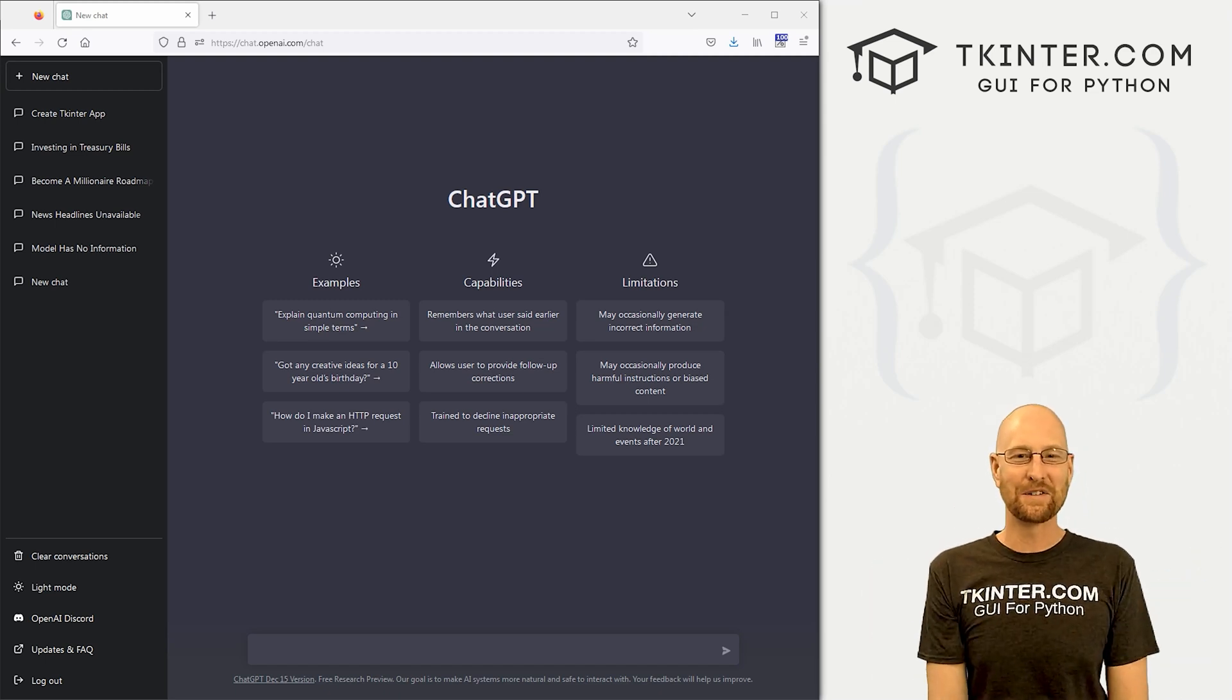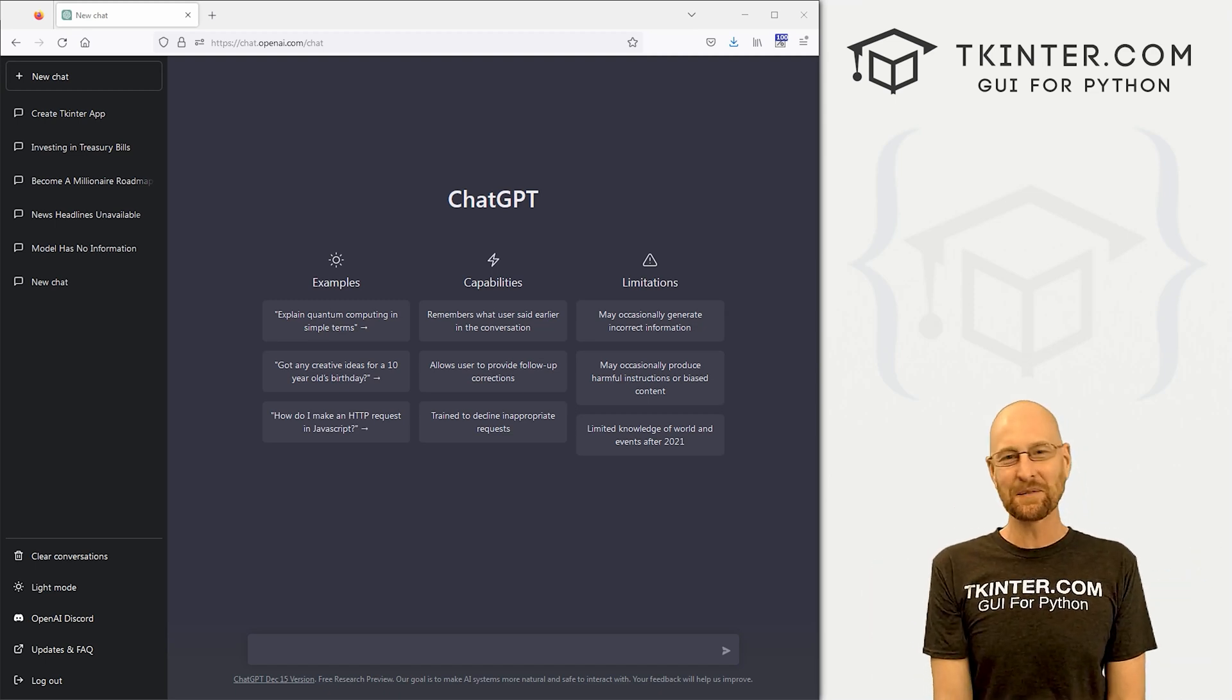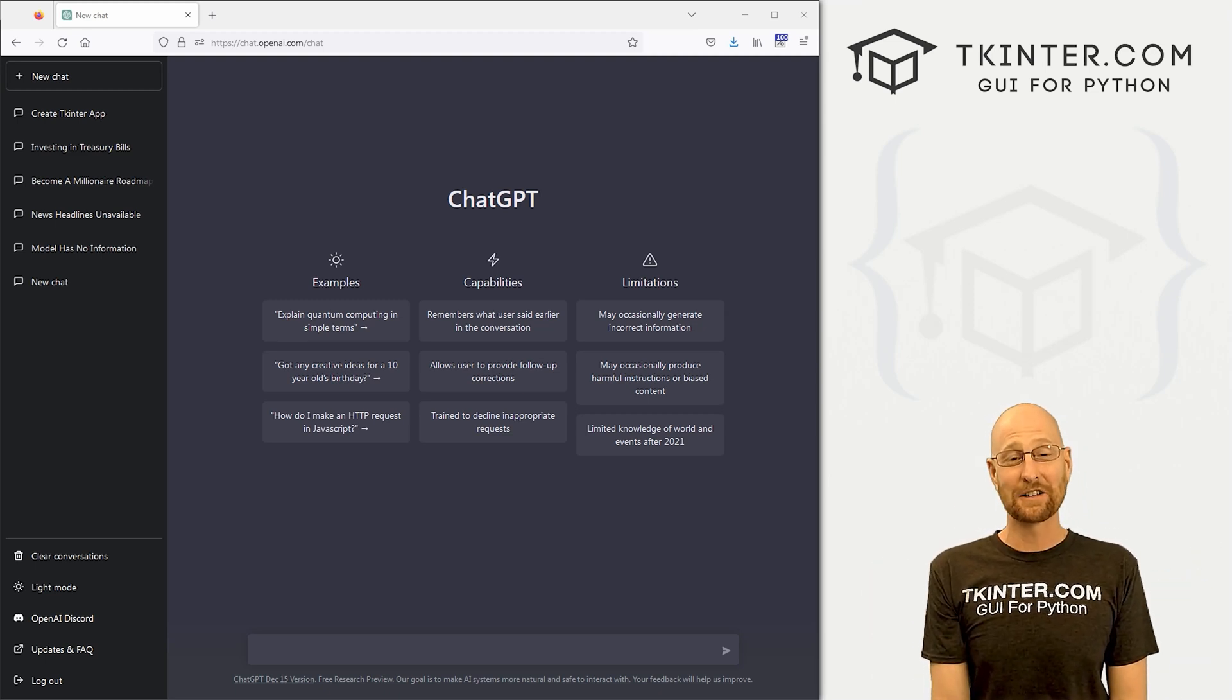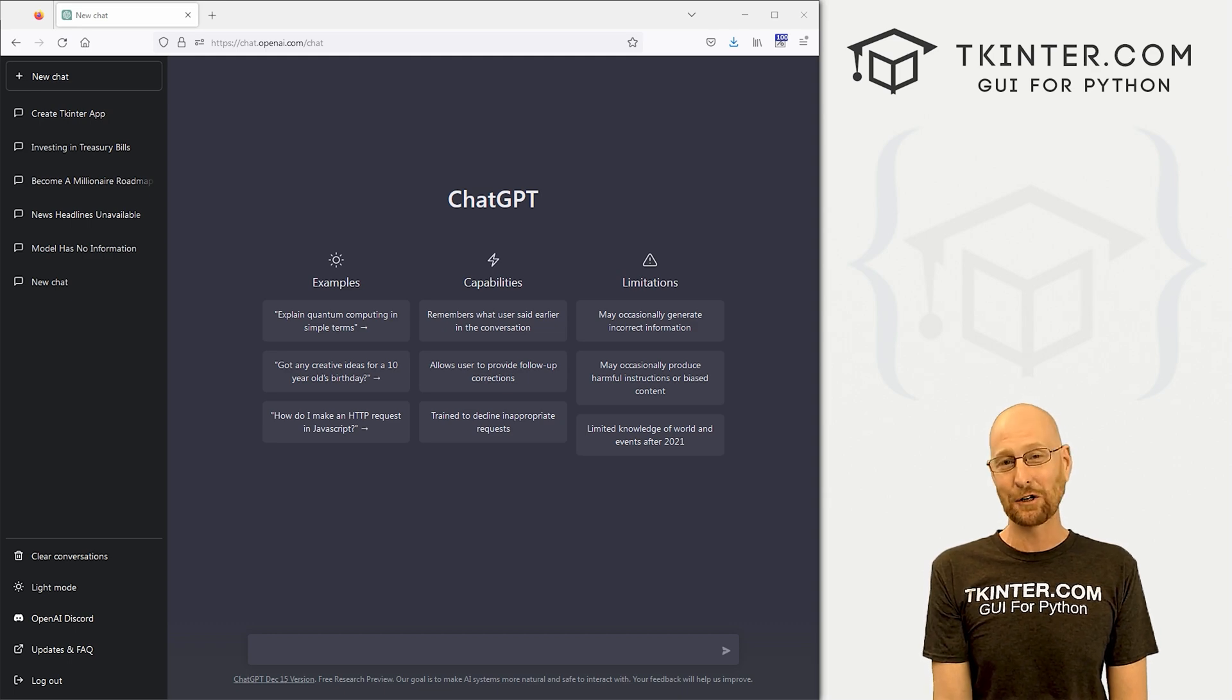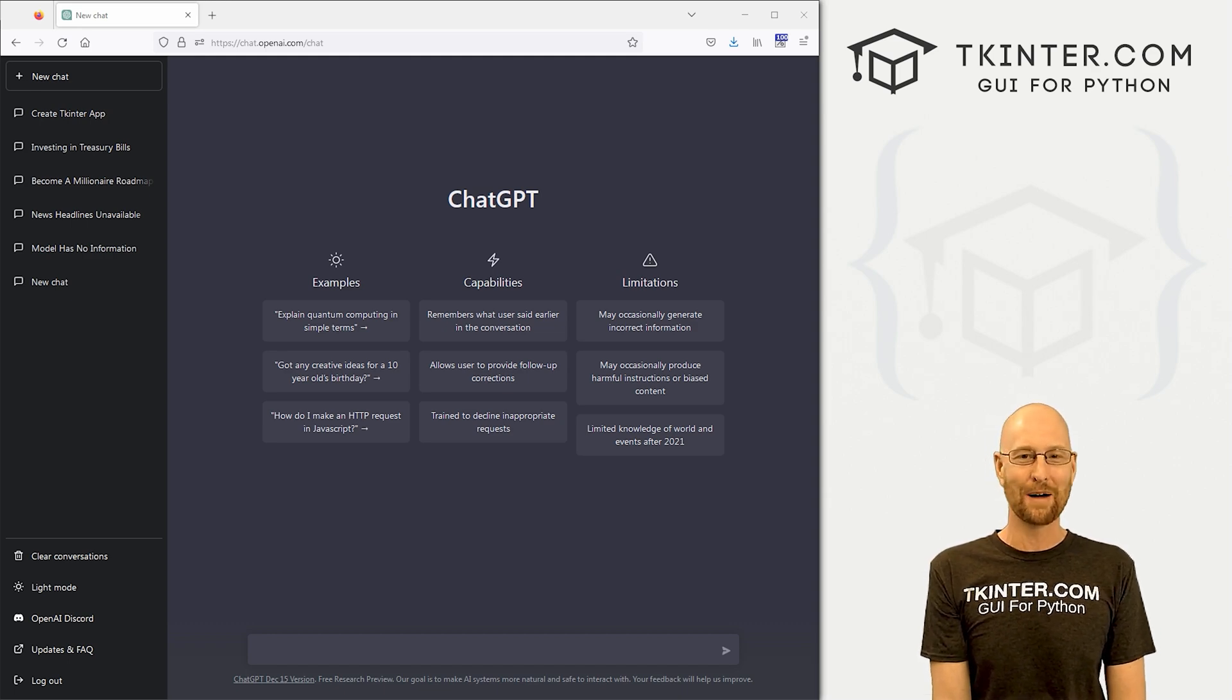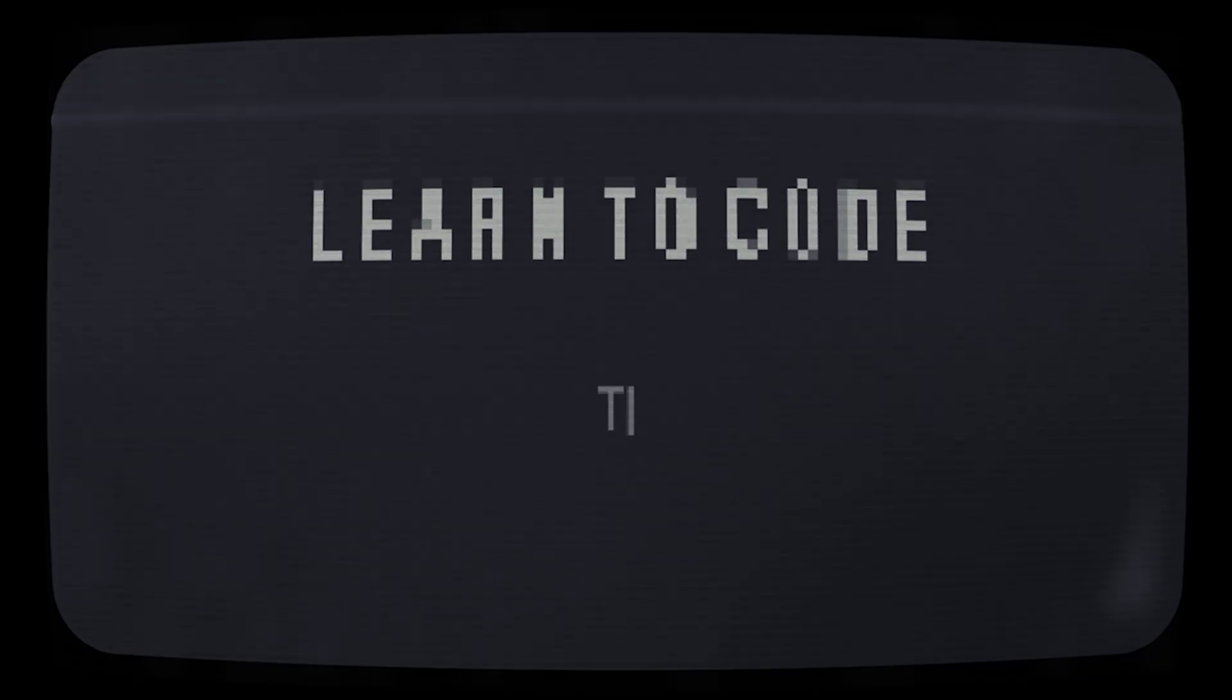What's going on, guys? John Elder from tkinter.com. And in this video, we're going to look at this crazy ChatGPT AI thing and see if it can actually create Tkinter programs for us.